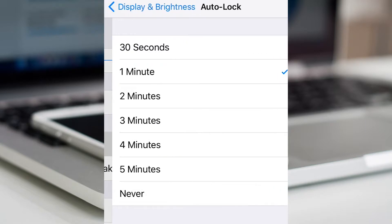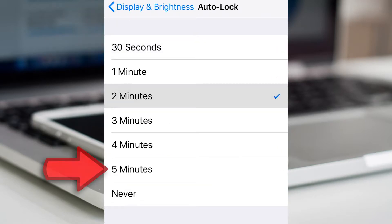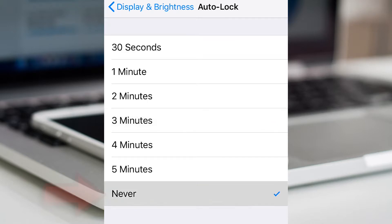Here you can change between 30 seconds and 5 minutes, or you can turn off the auto lock by selecting Never.